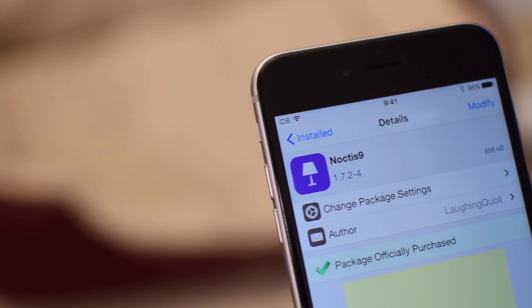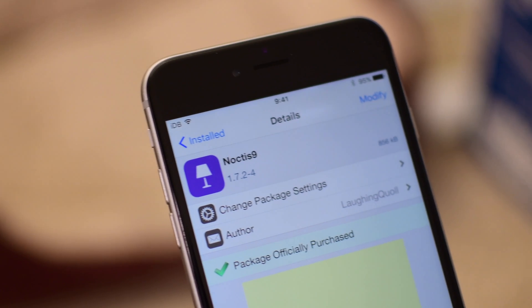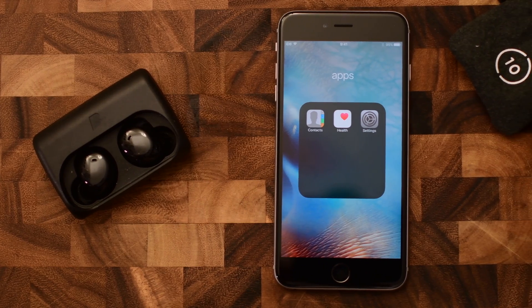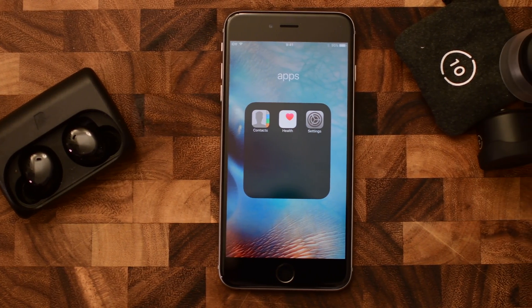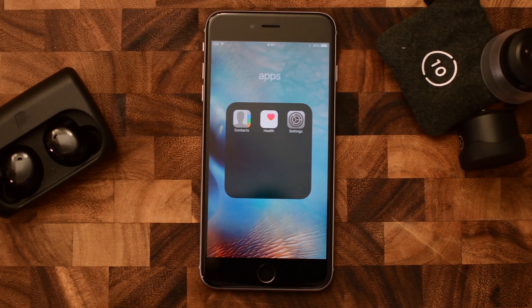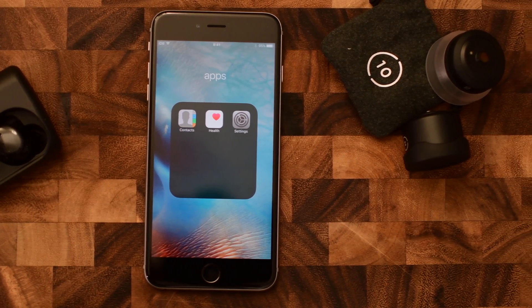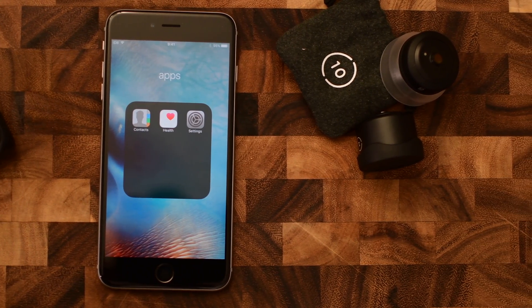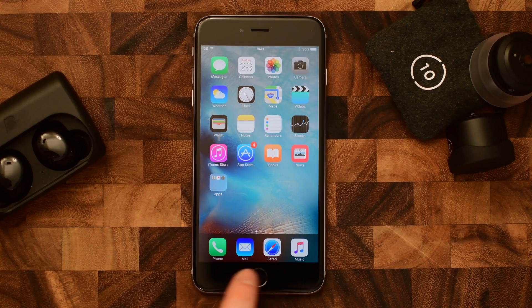Welcome guys, it is Andrew here from IDB with Noctis 9. Noctis is kind of a dark mode for iOS, but it's not a full dark mode like some of the other ones out there. It just brings a dark mode to various transparent elements inside of iOS, such as these folders that are normally quite bright and light.